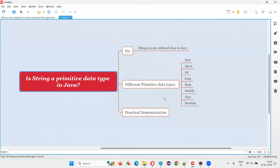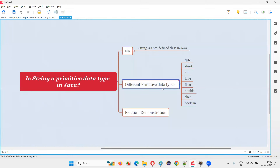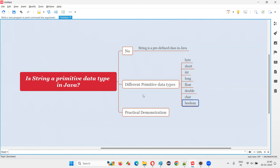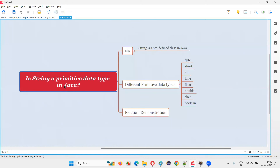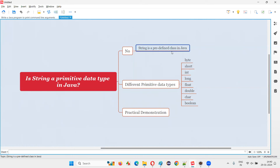Most people who learn Java think that String is also another primitive data type, but in Java we only have eight primitive data types: byte, short, int, long, float, double, char, and boolean. These are the only eight primitive data types we have in Java. String's usage looks similar to primitive data types, but don't get confused — it is a predefined class.